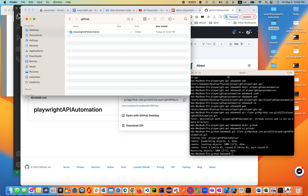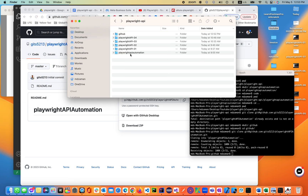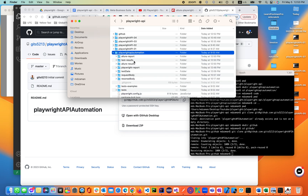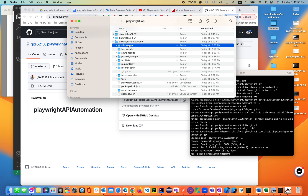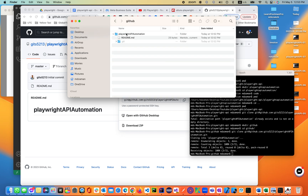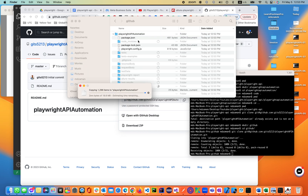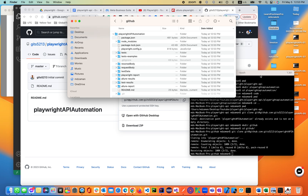Now we'll be moving all the code inside this folder. Going back to the Playwright Automation folder — this is the Playwright Automation with all the code. I'll be copying everything from here — all the API Automation files — and pasting them inside the cloned GitHub repo folder. Pasting 14 items. It is completing.